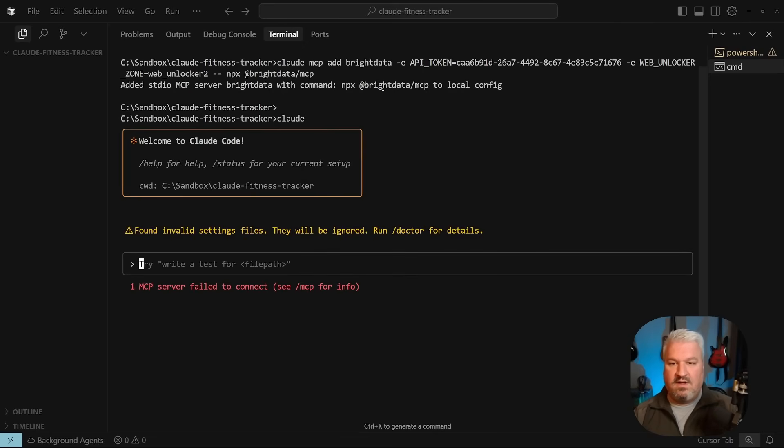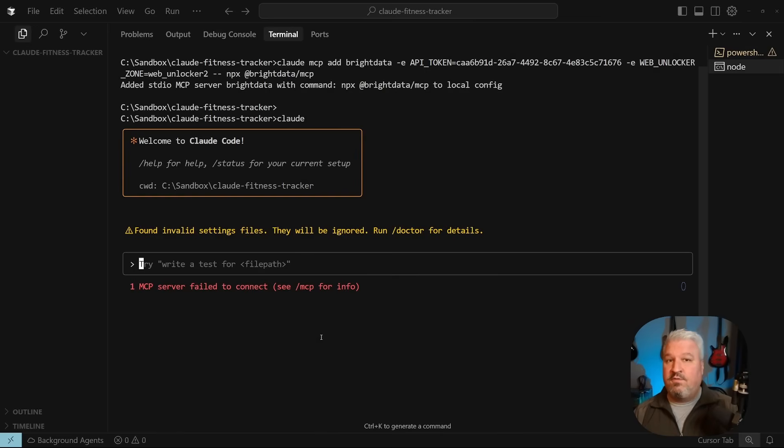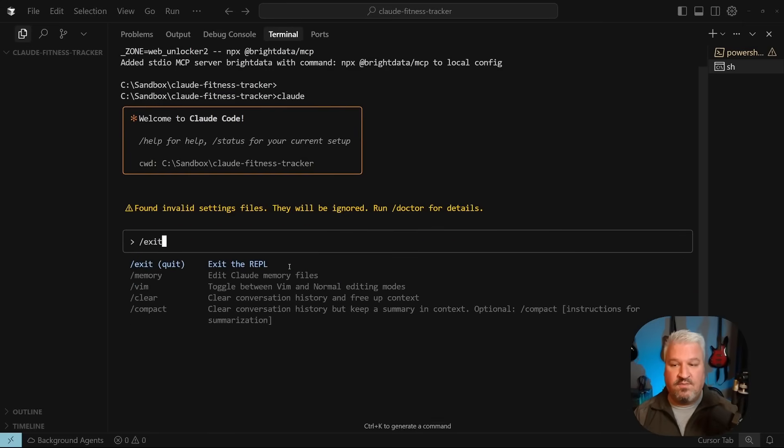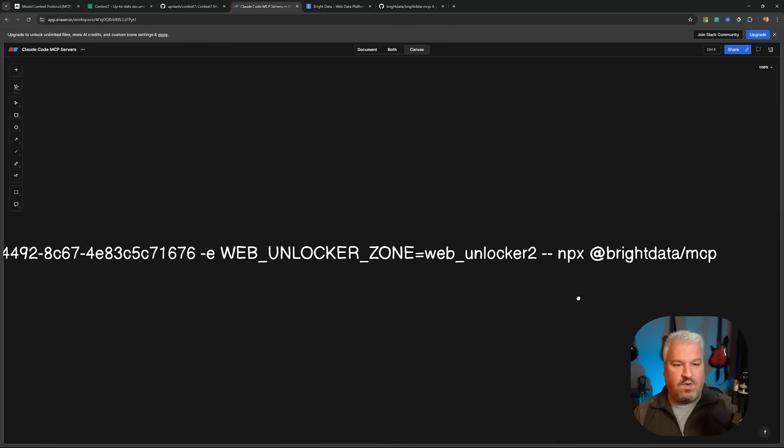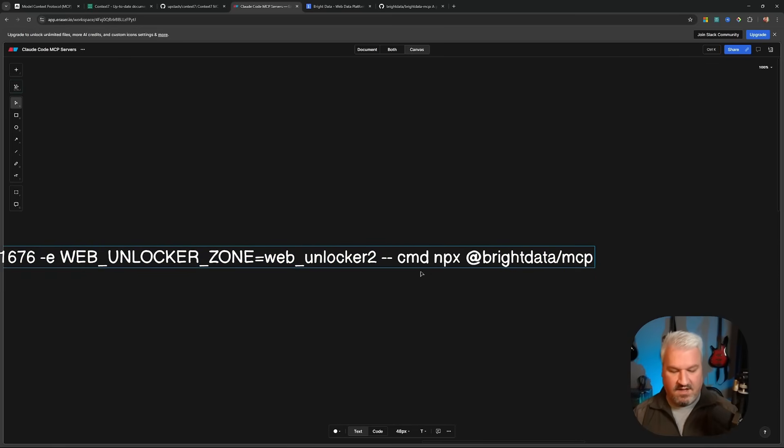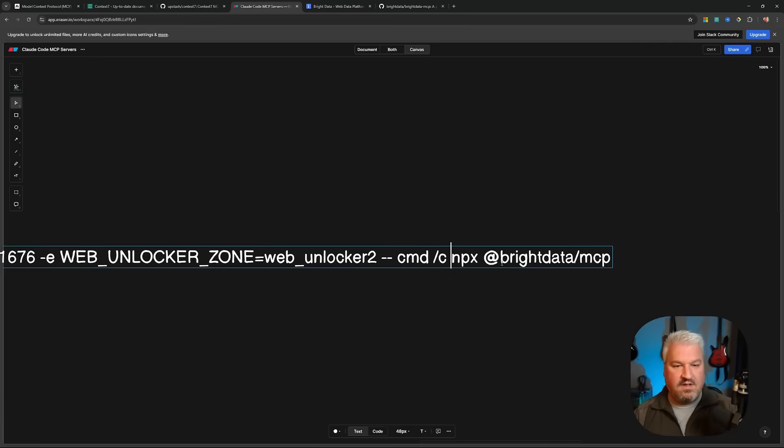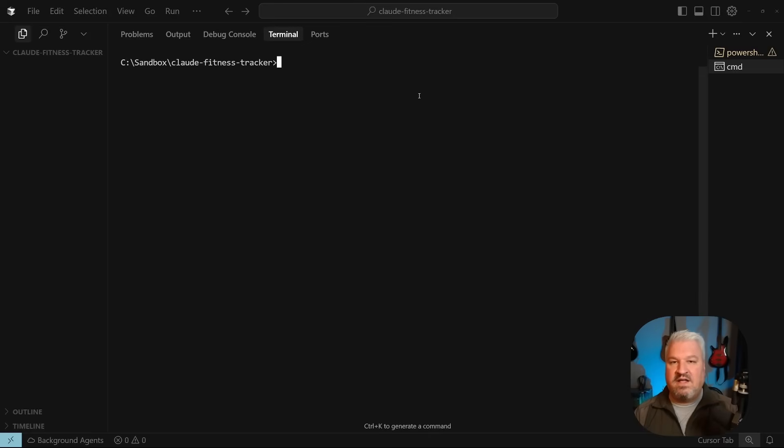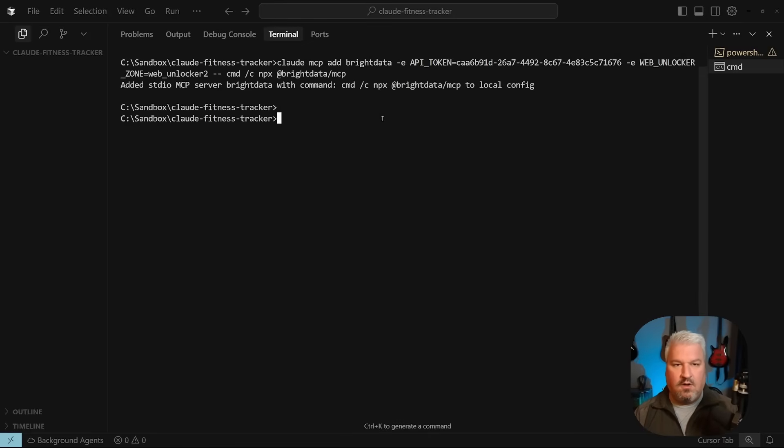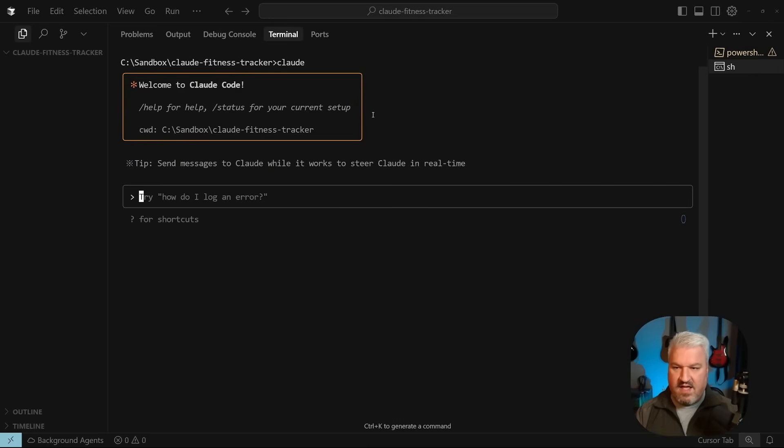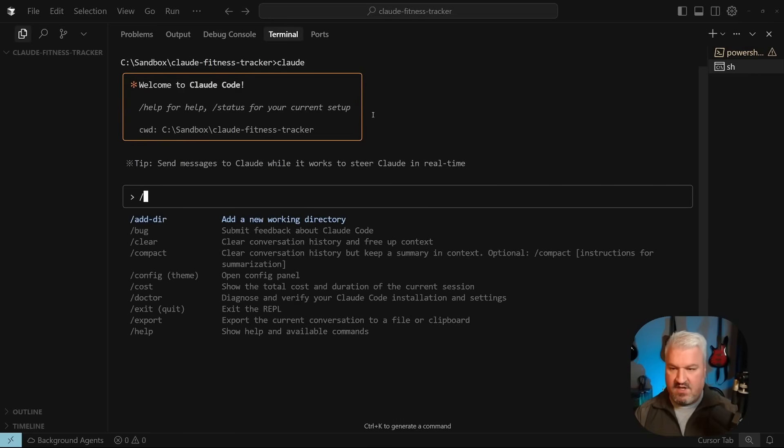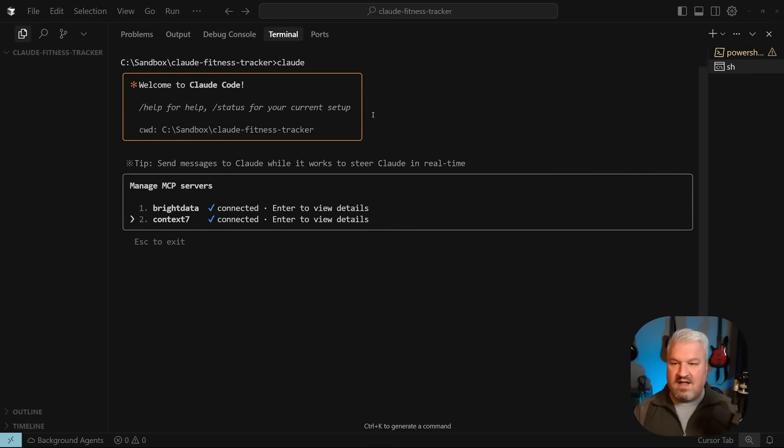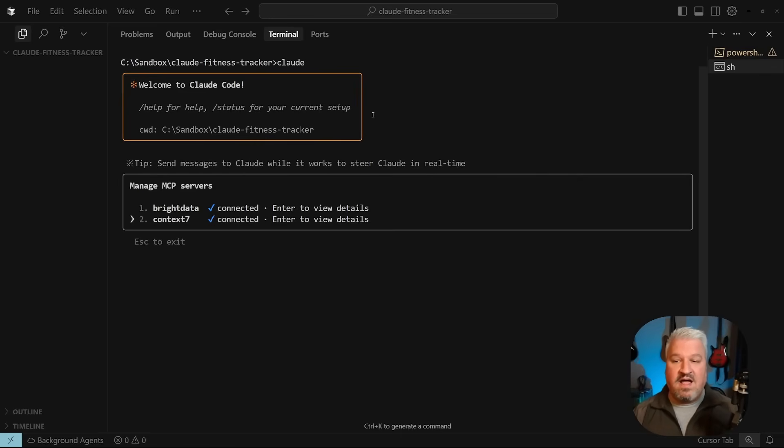So if I run Claude I'm getting a connection failure but it will work for you but because I'm using Windows without WSL I need to adjust this command. So what I need to do is change the command from npx to cmd followed by slash c and then the rest of the stuff stays the same. Let's run this in command prompt right so it's added to server let's run Claude and this time I'm not seeing any errors so let's run slash MCP and look at that now we have both Bright Data and Context 7 loaded.